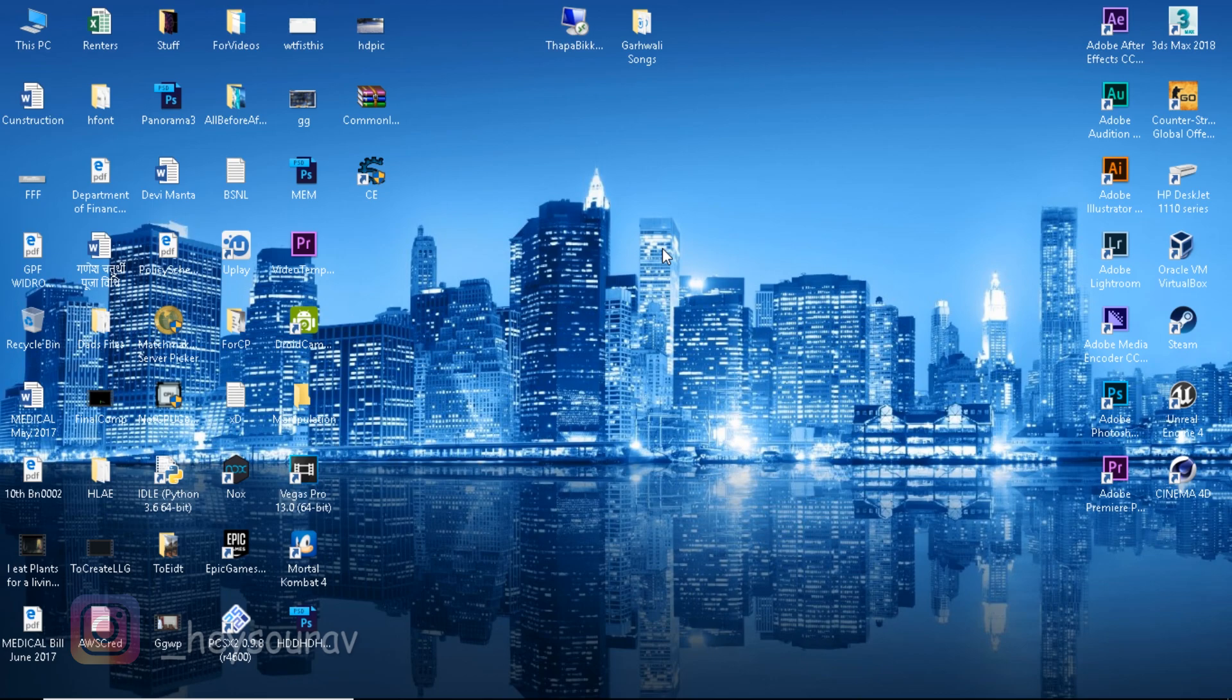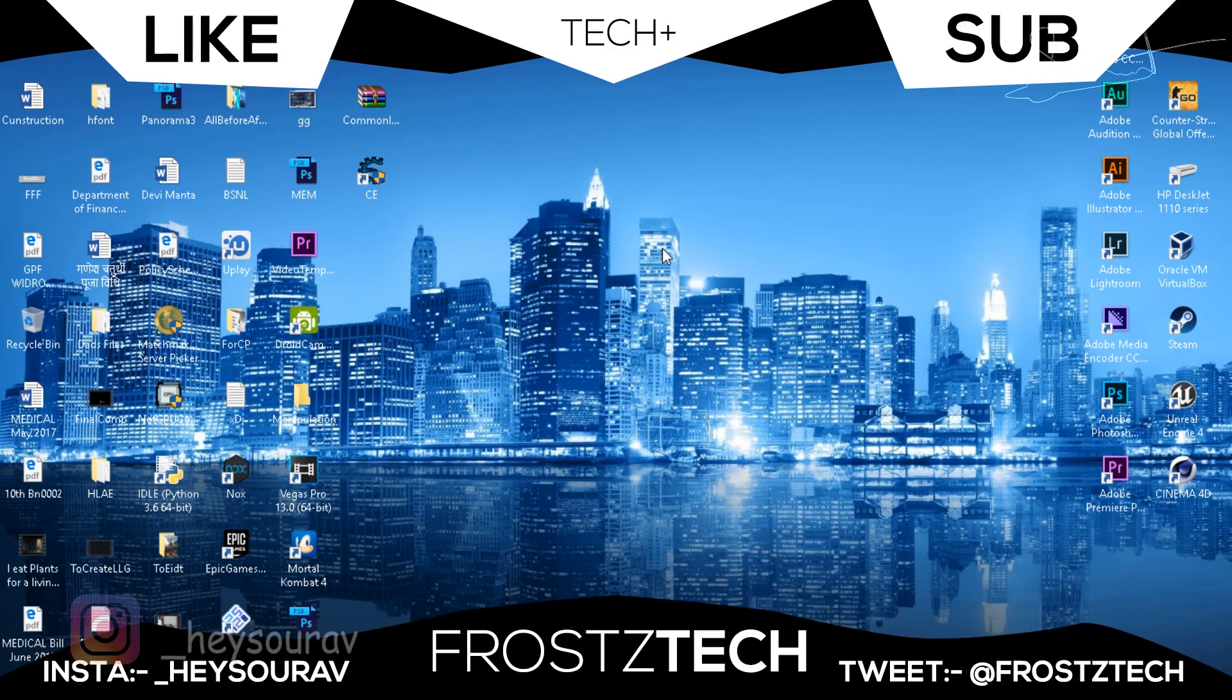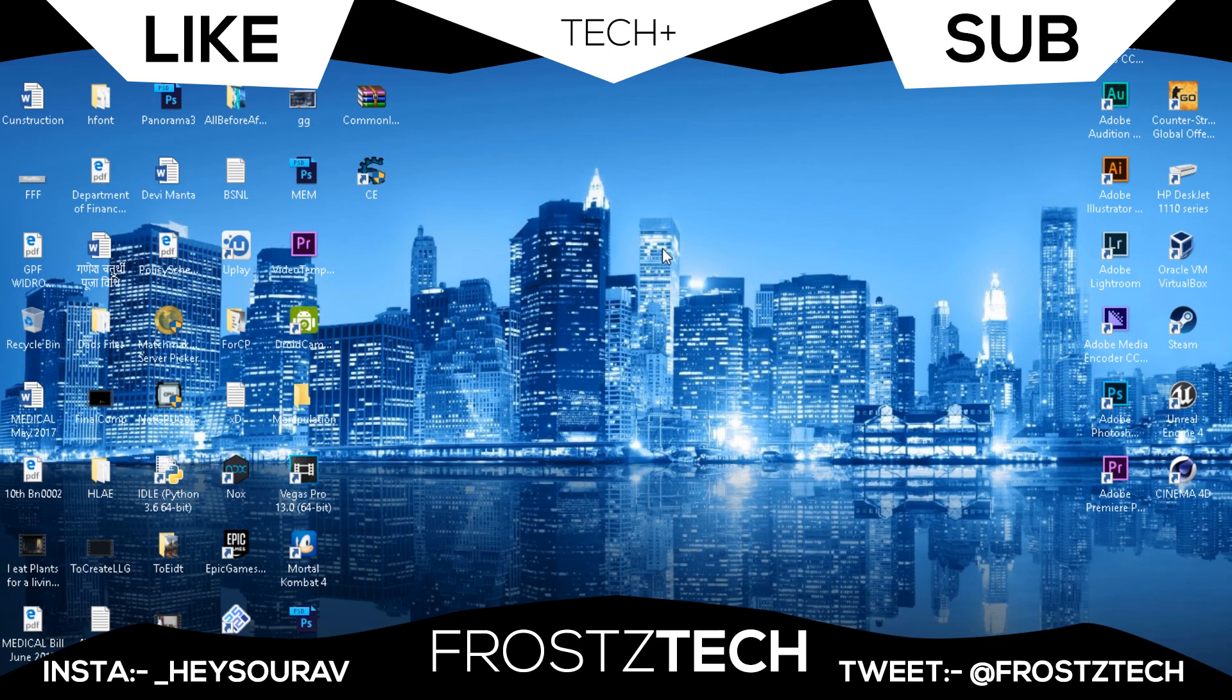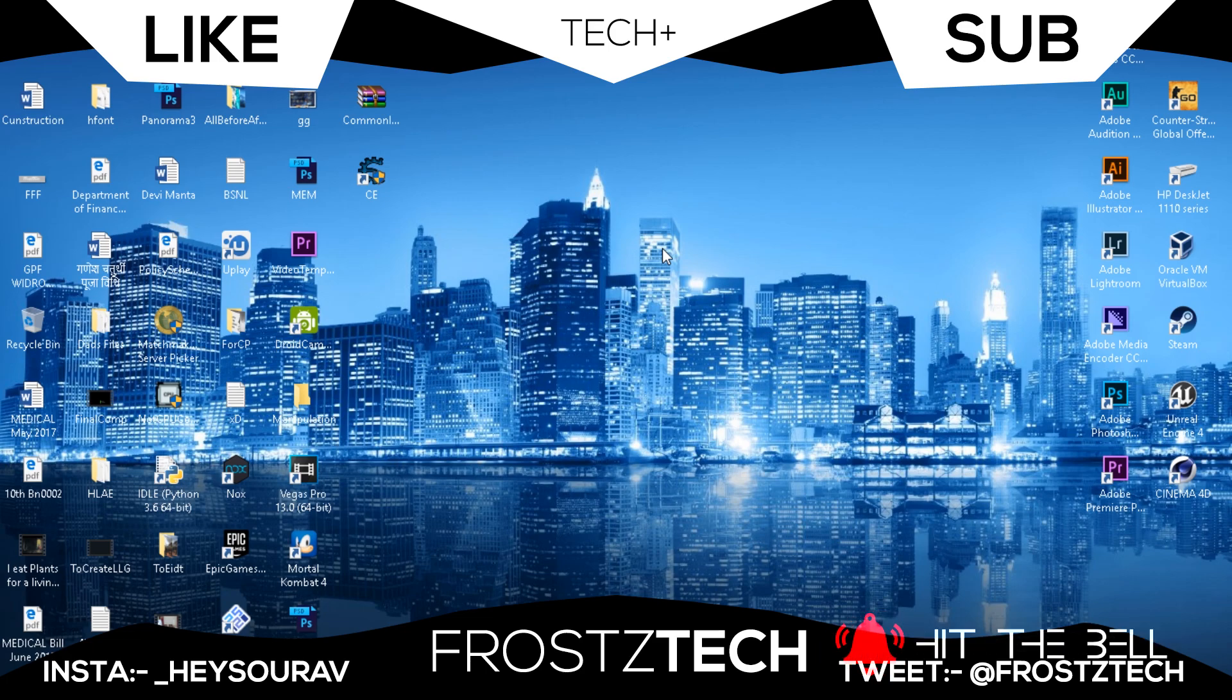That will be for today. I hope you liked this quick video. I made it because I was getting requests from some of you. I hope your issues are solved. If you're having a problem, comment down below. Give this video a thumbs up, subscribe, and hit that notification icon. This is Frosty Tech signing out.